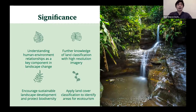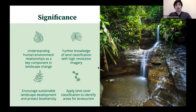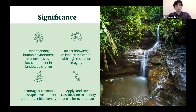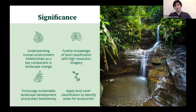There are four goals for the overall significance of the project. One, to understand human-environment relationships as a key component in landscape change. Two, to further understand how we can classify landscapes with high resolution imagery and contribute to that growing field of knowledge. Next, to encourage sustainable landscape development while protecting biodiversity, contributing to the understanding that they don't have to be mutually exclusive. And lastly, apply land cover classifications and ecological knowledge to identify areas for ecotourism.